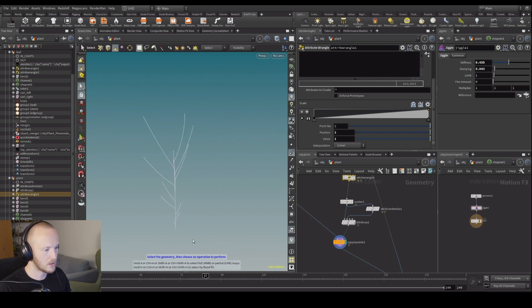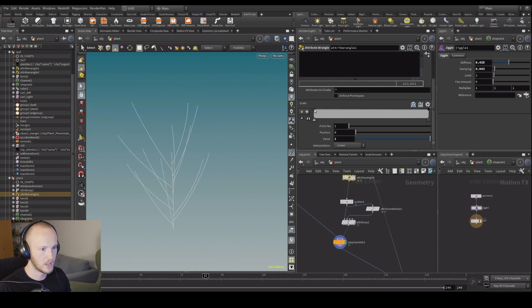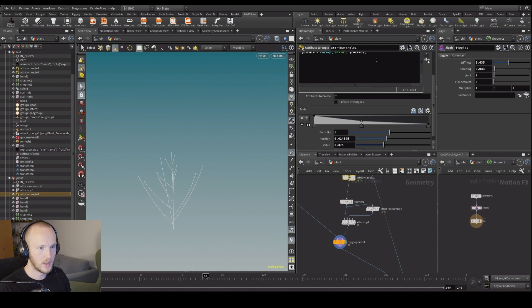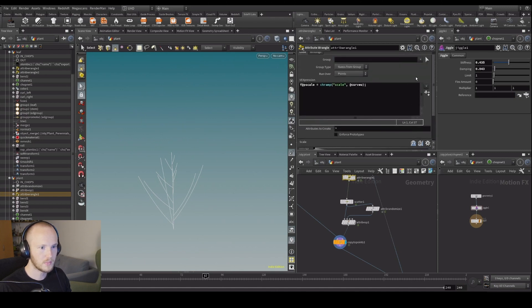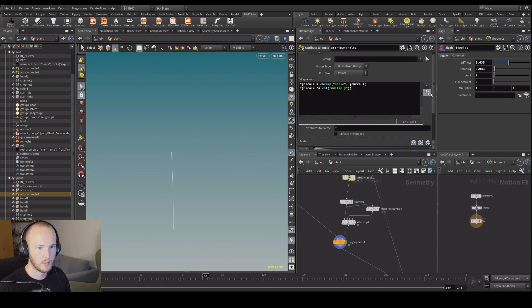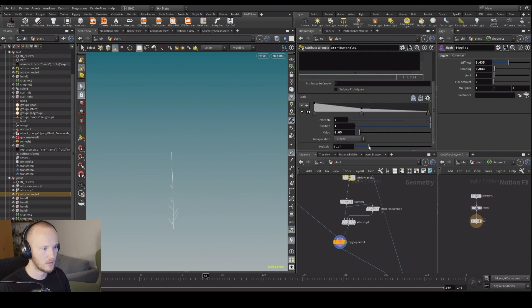This is obviously inverted — they're very small at the bottom and very big at the top, so we don't want that. We want something more like this. Let's also make a multiplier: p-scale times equals ch float — call it 'multiply'. Now we have an extra control for the scale.